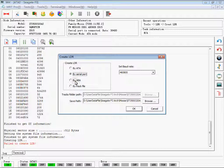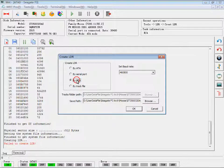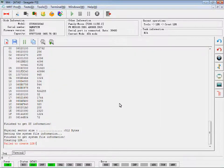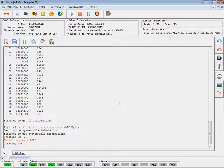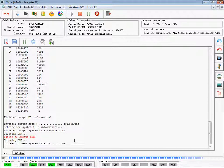We can see that the ATA method just failed. And we try by ABA — it is successful.